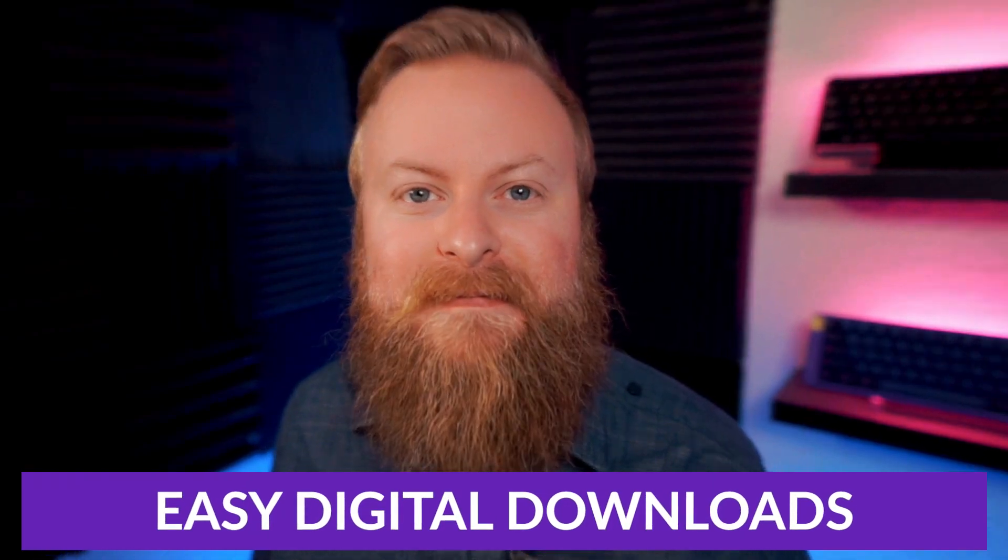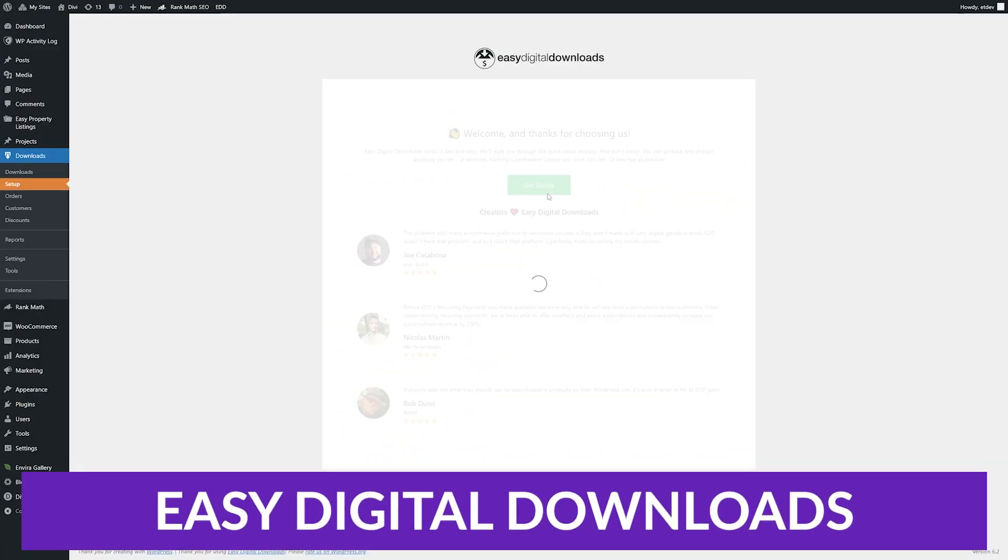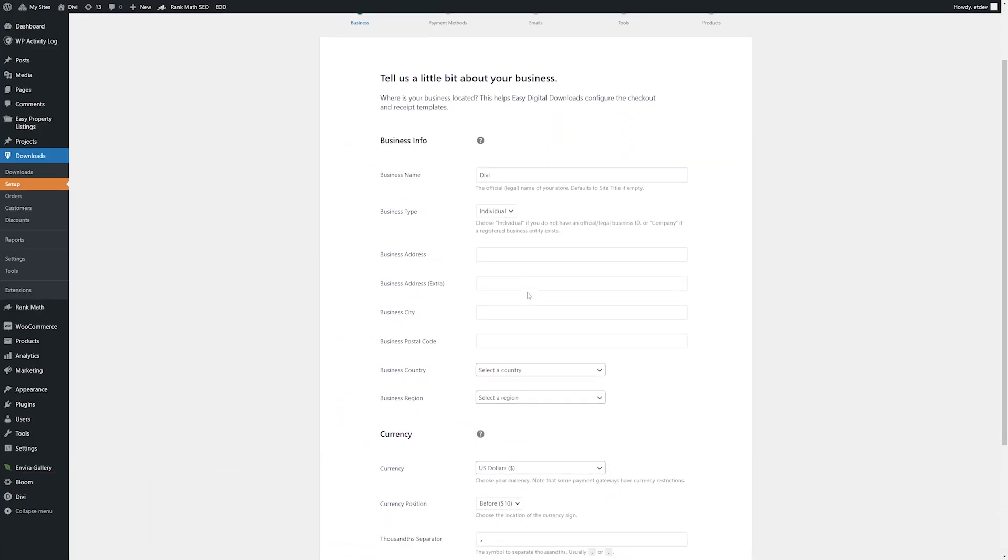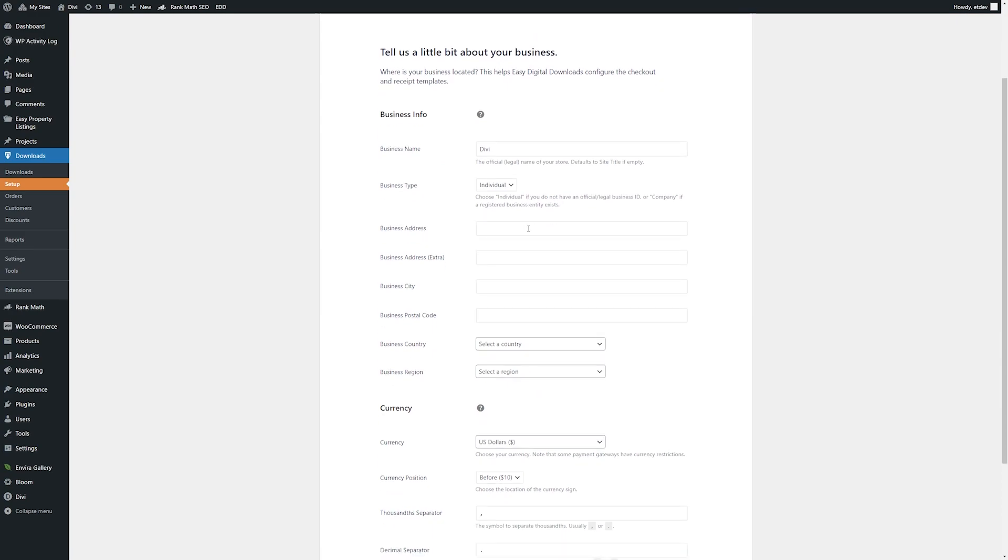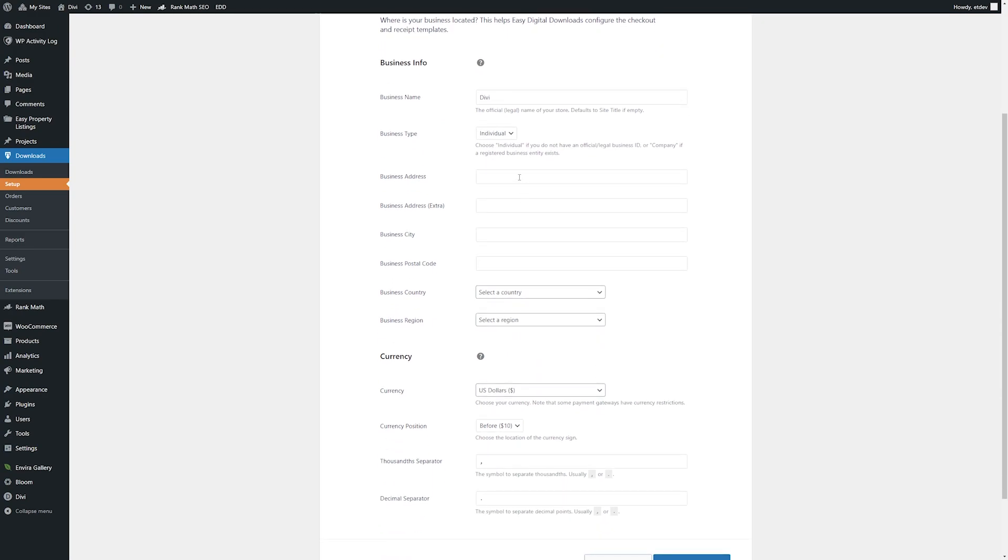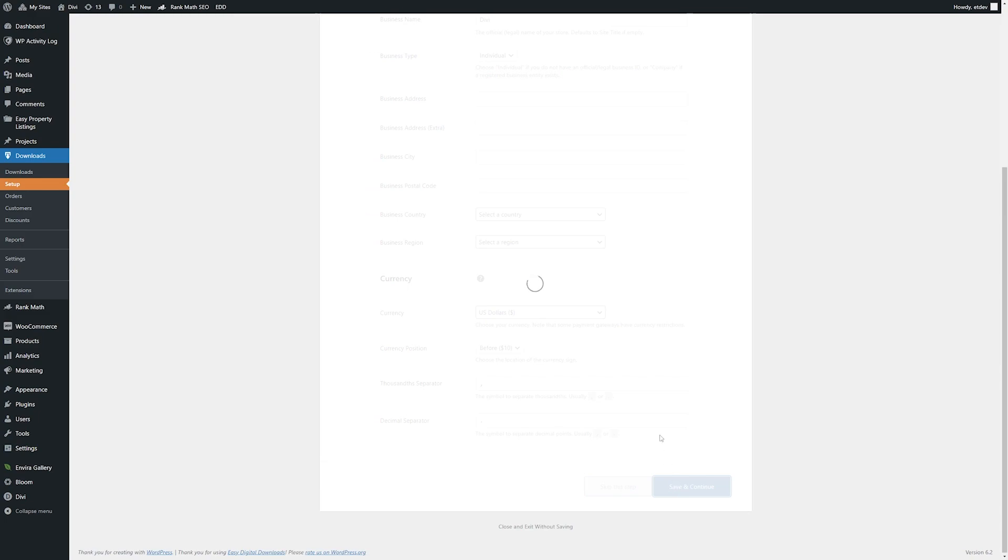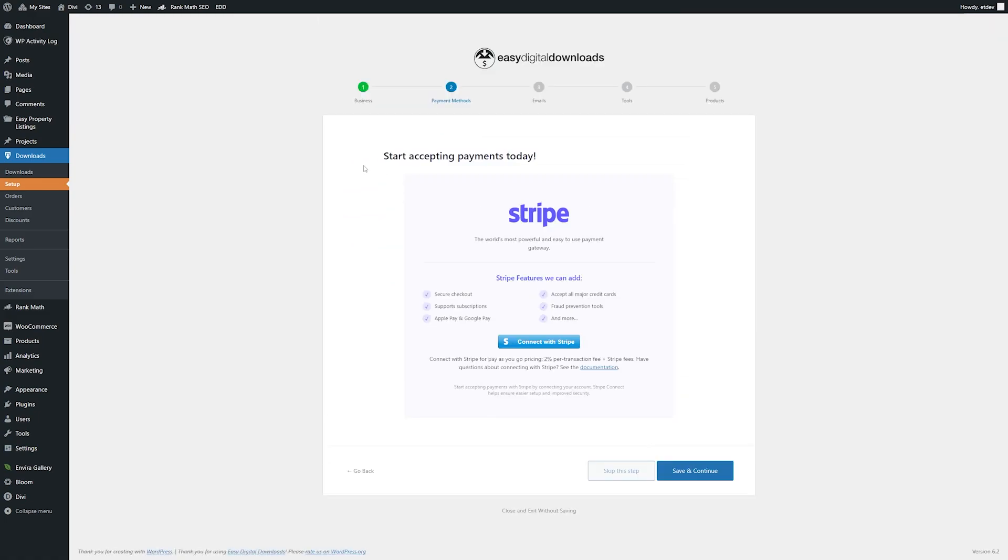Let's continue this list. The second one is Easy Digital Downloads. If you need a plugin that enables you to sell digital files via WordPress using PayPal, Easy Digital Downloads should be your top choice. This solution enables you to create a catalog of digital products, each with its own page.